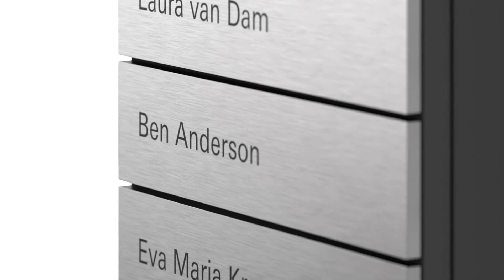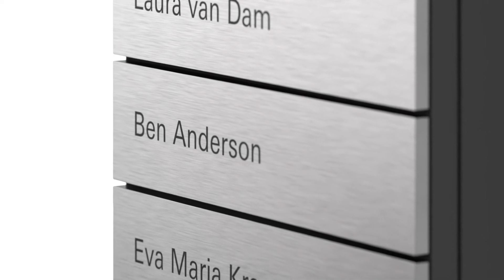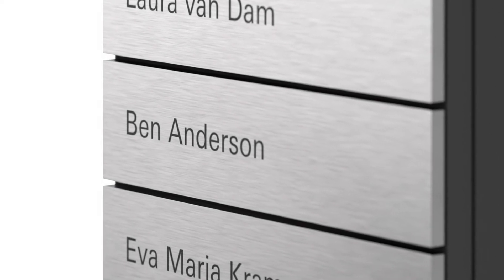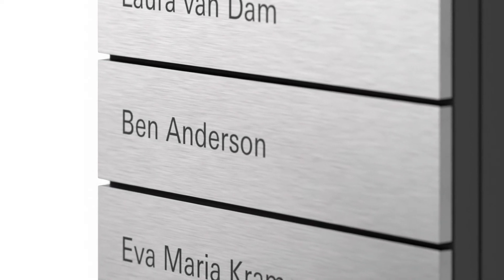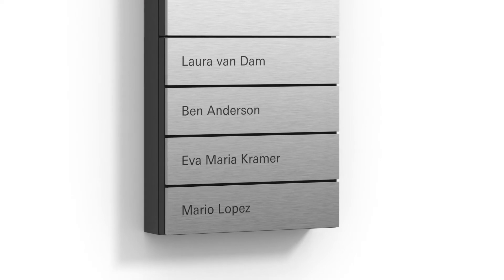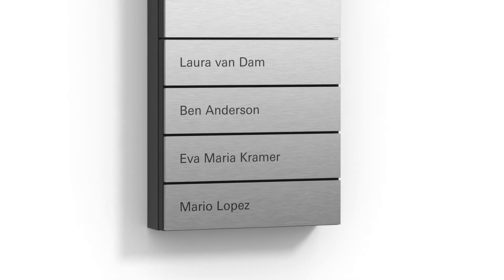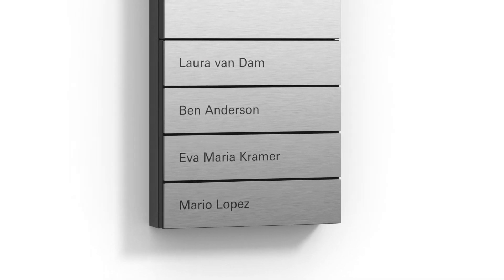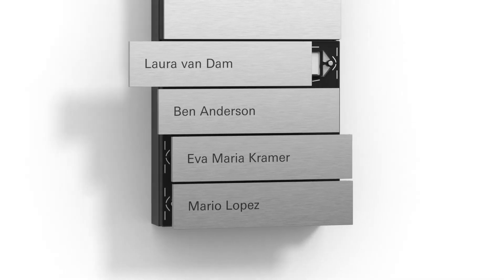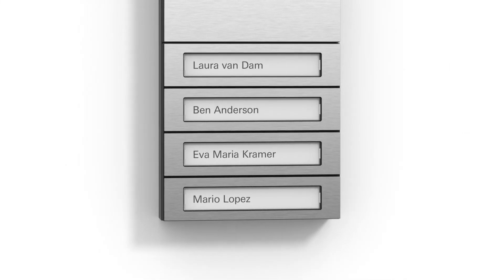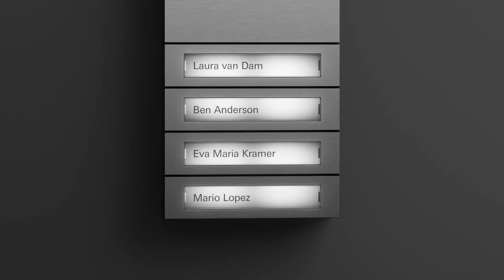The system's call buttons are available in two variants, which can be exchanged at any time. Minimalist metal buttons with elegant laser inscription or call buttons with a backlit inscription space for handy orientation in the dark.